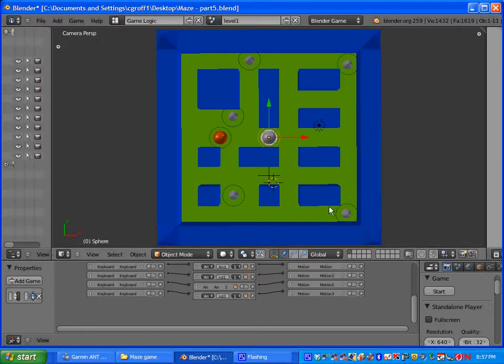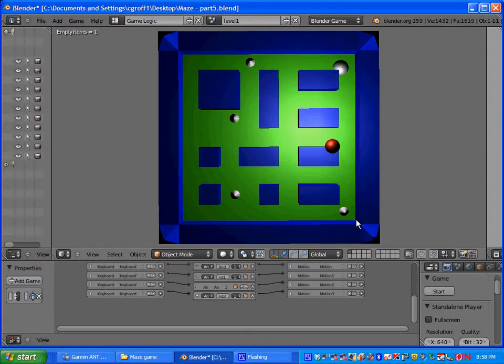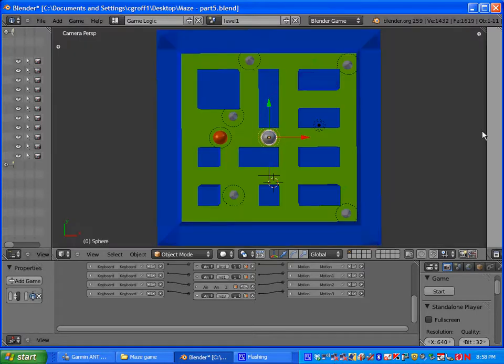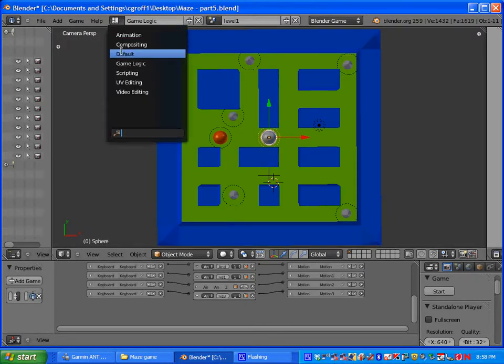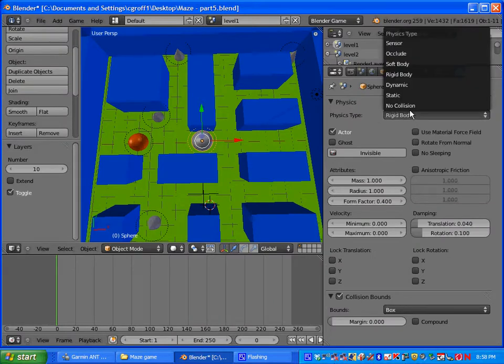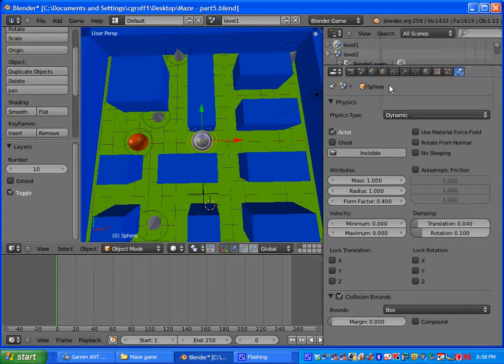When you press P in play here you will notice that the main actor goes through the walls. In order to fix that, go back to default here and then click on physics and under physics type change your guy to a rigid body.